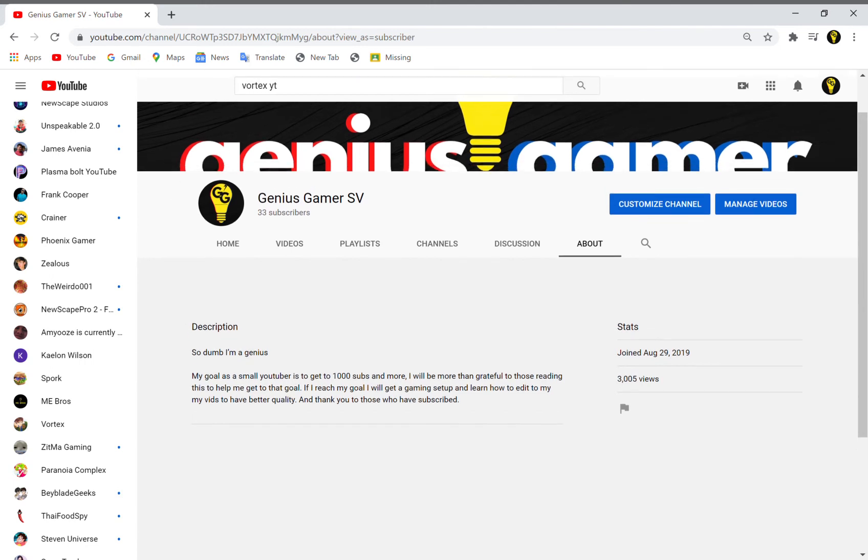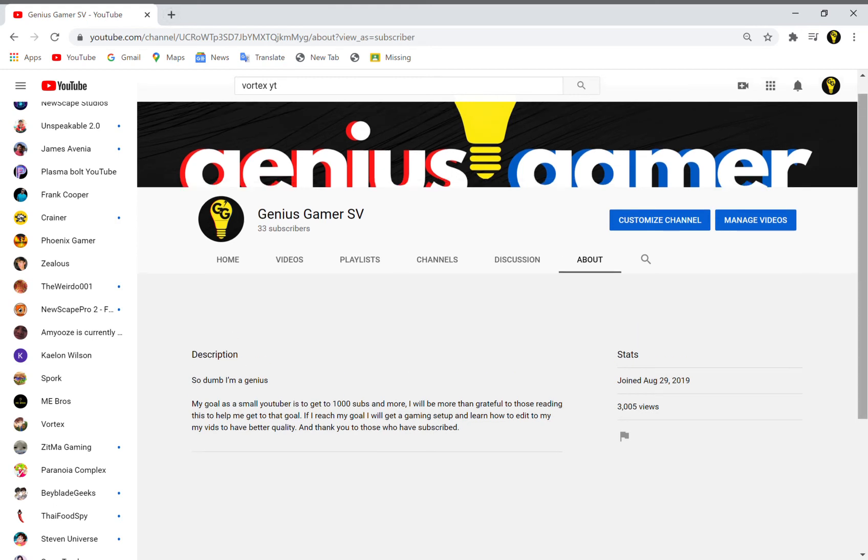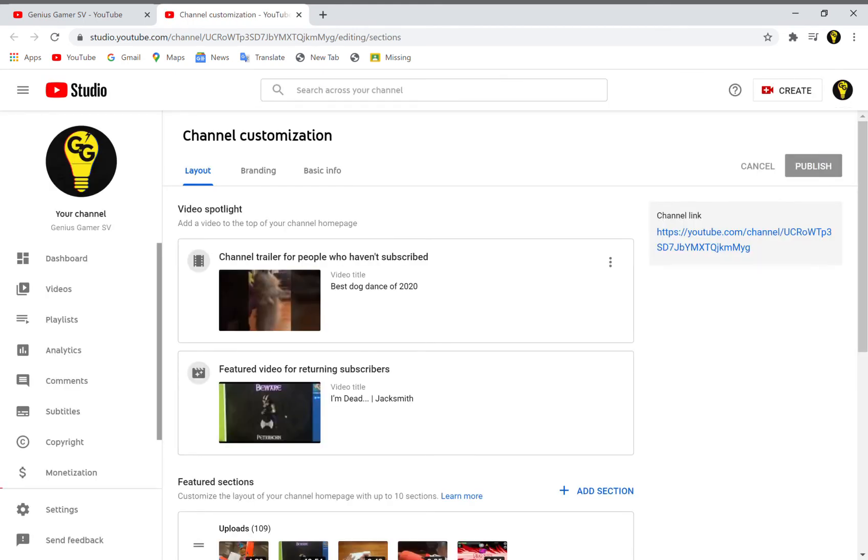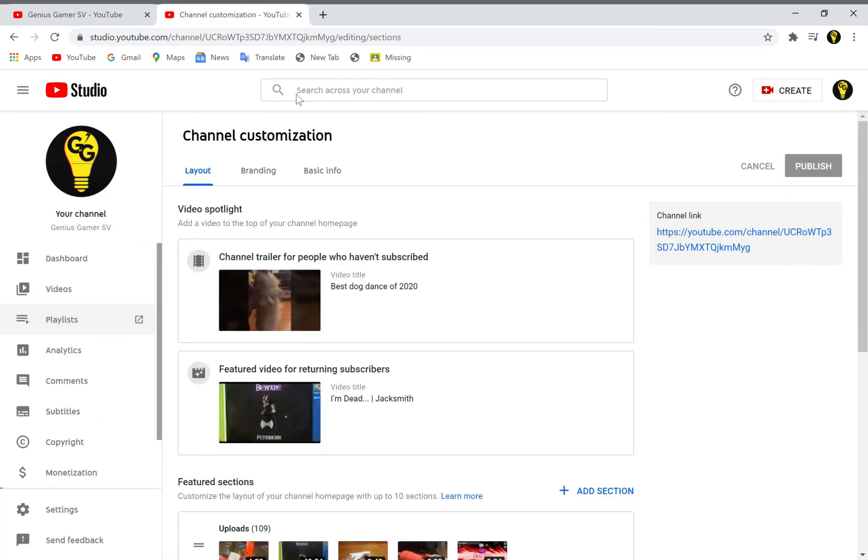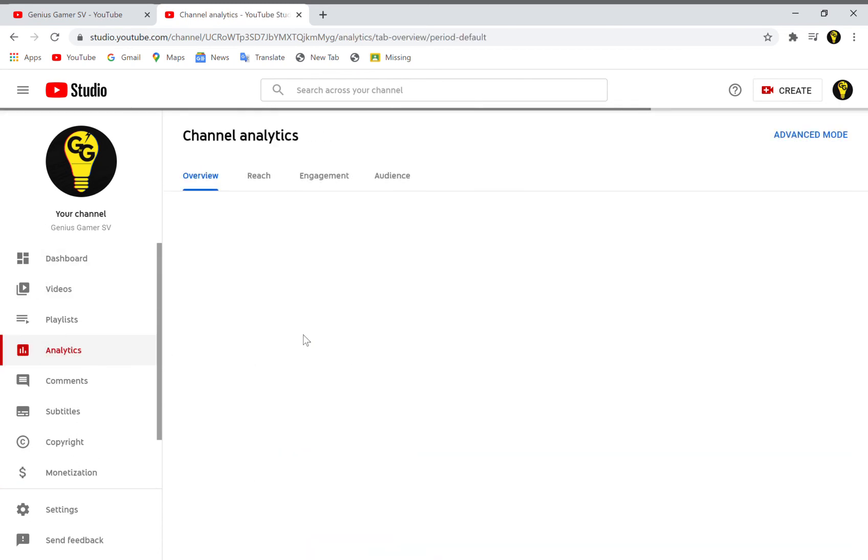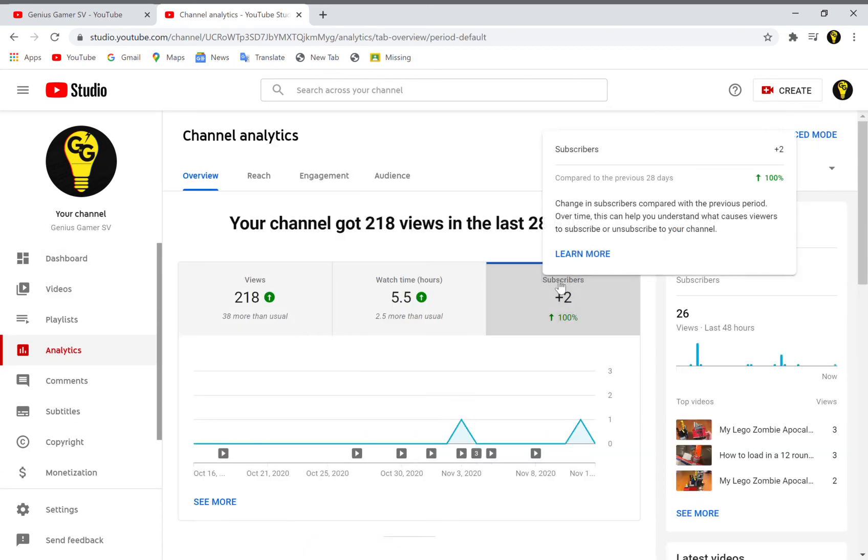Let's go check my subscribers. Let me... nope, that's playlists. Where did I go last time? I think it was analytics and then subscribers.